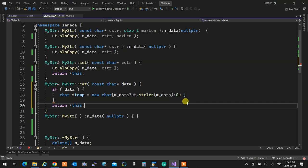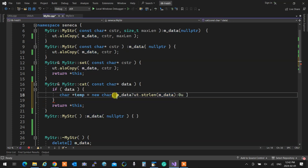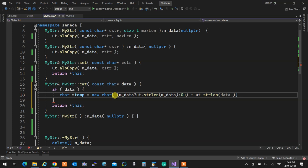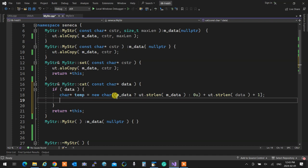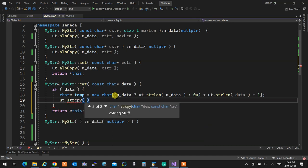That gives me what is the size of what I have over there — that's the size of me. Now I need to know what is the size of the data coming in. These two together will give me the total size that I need. Obviously I'm going to need a plus one for the null at the end. That becomes my size. Now I'm going to copy everything from `mData` to temp — `ut.strcopy` into temp from `mData`.